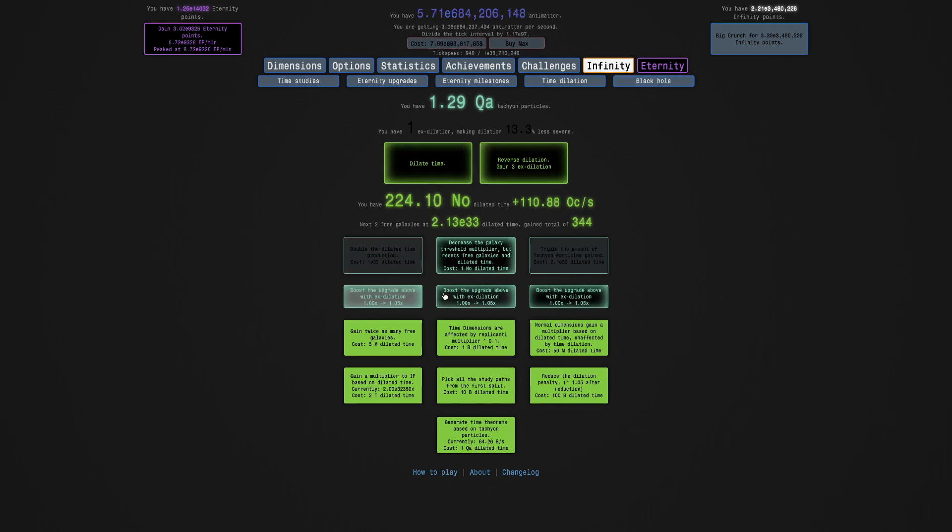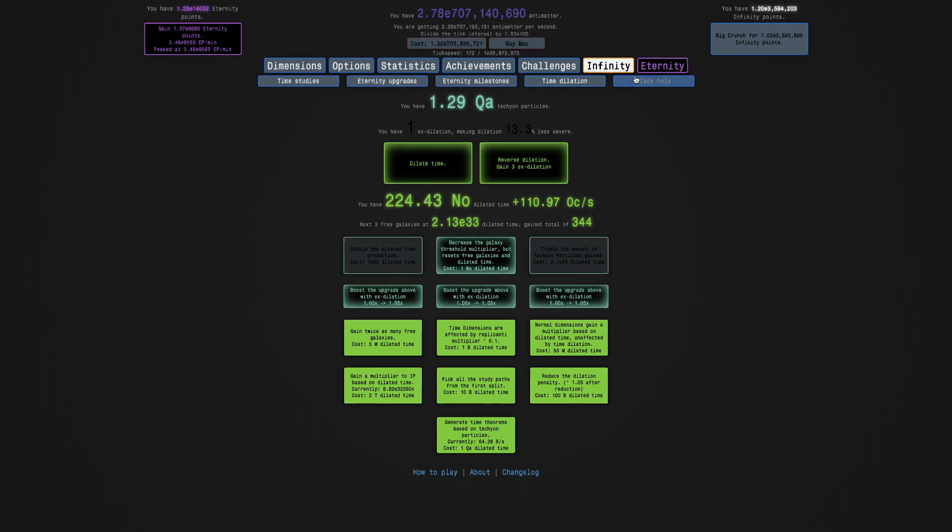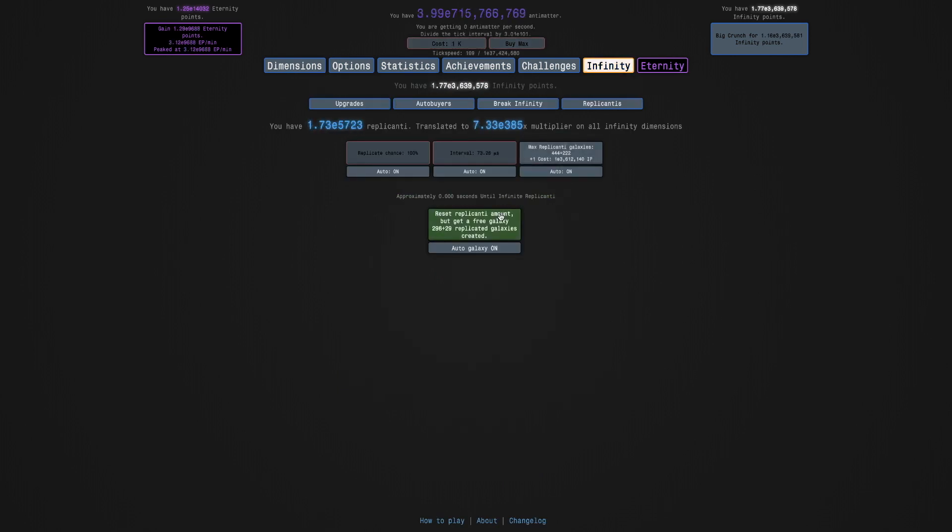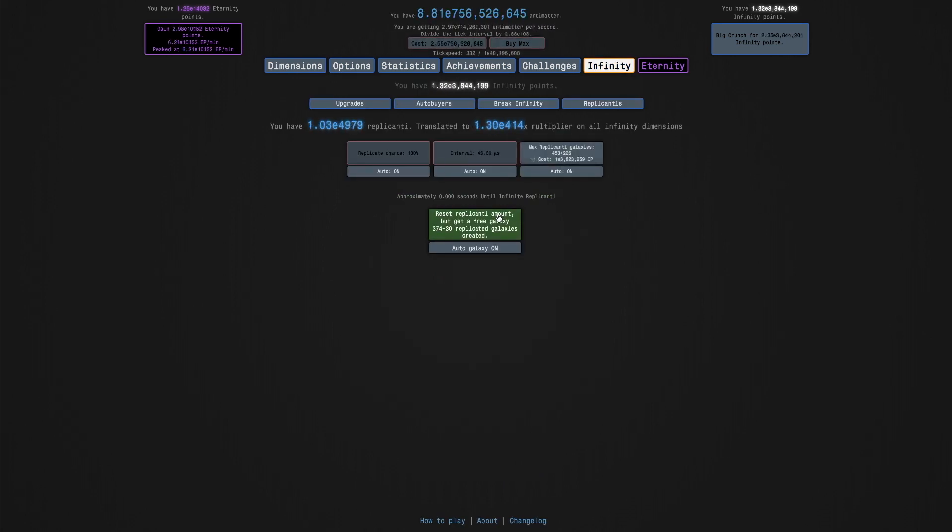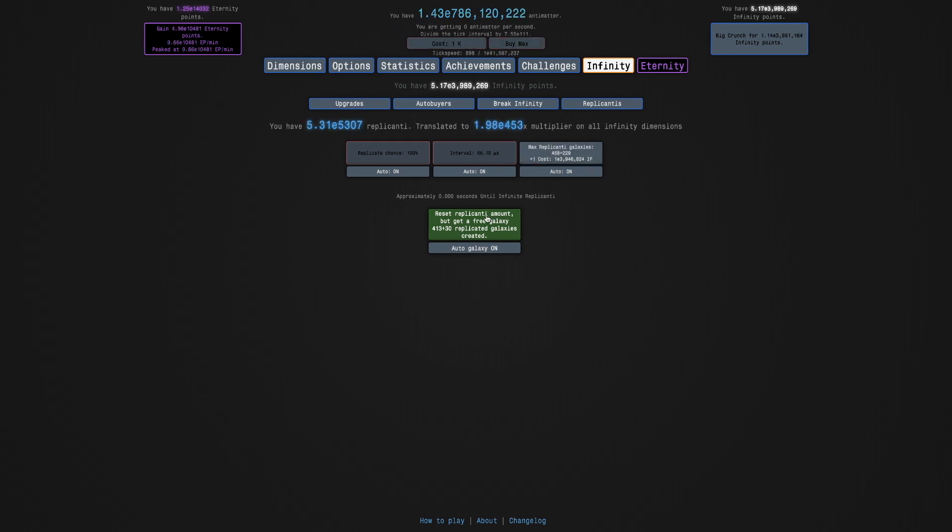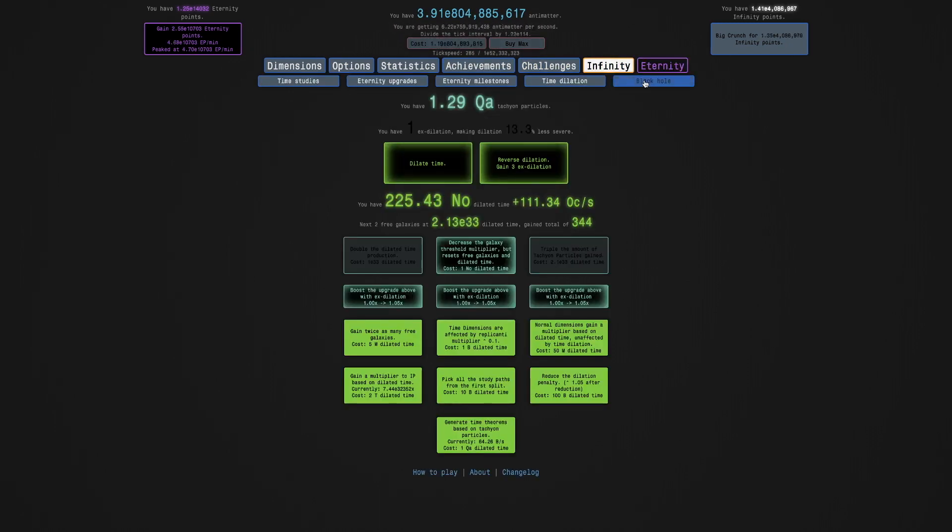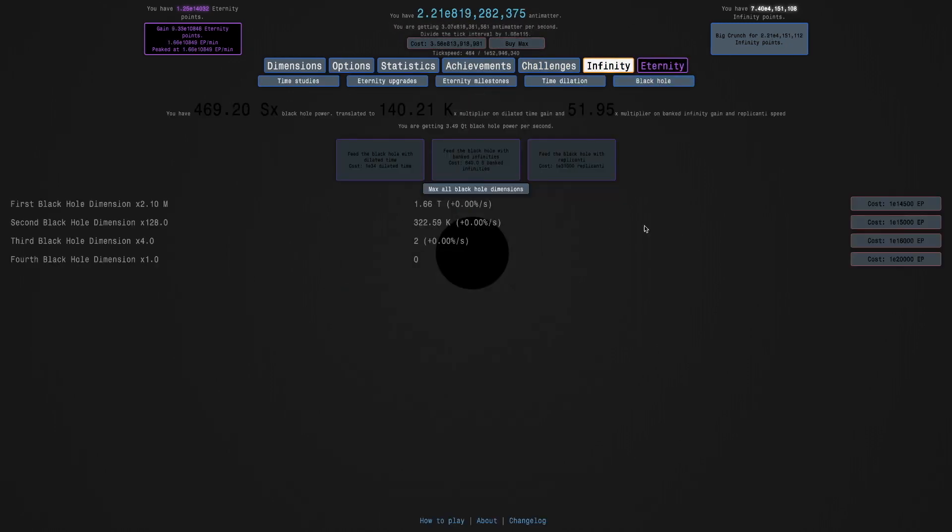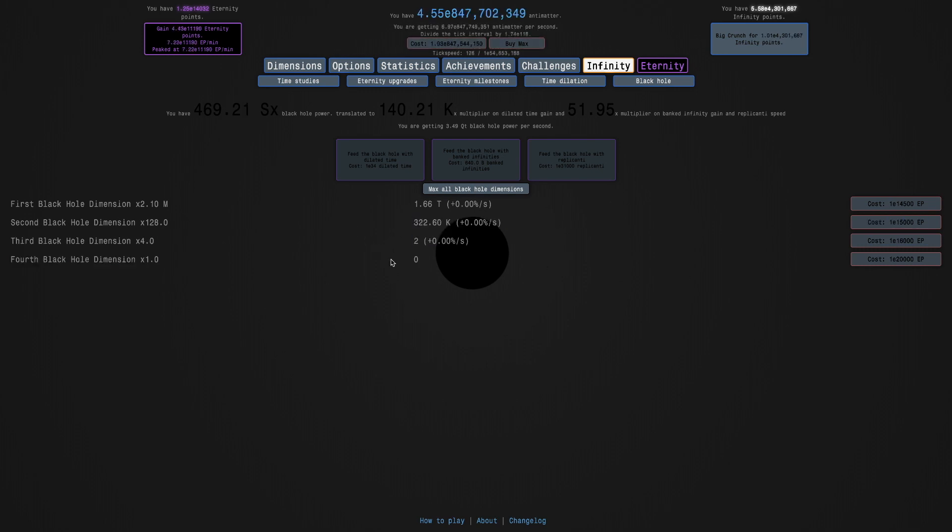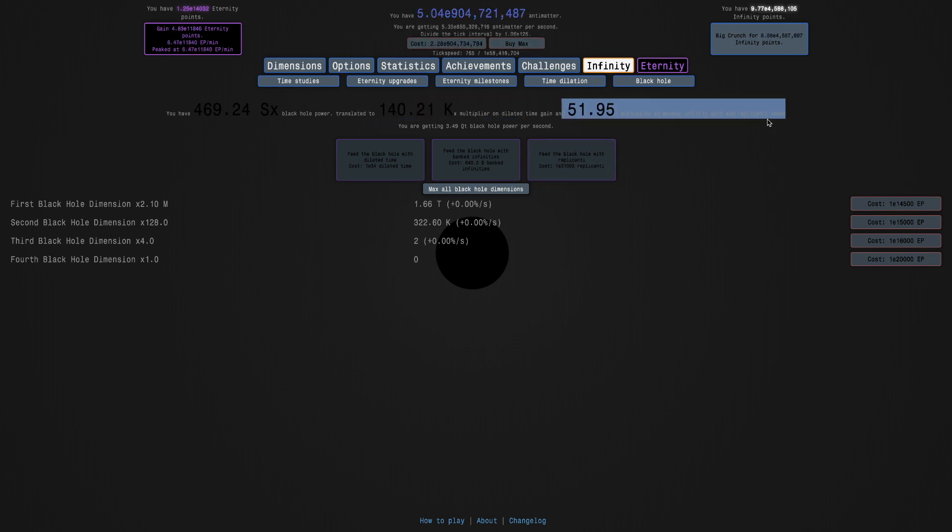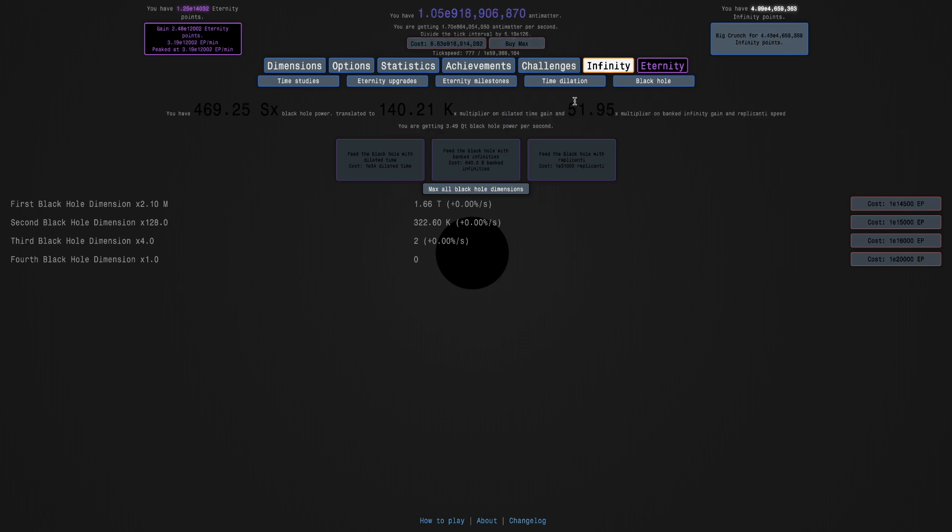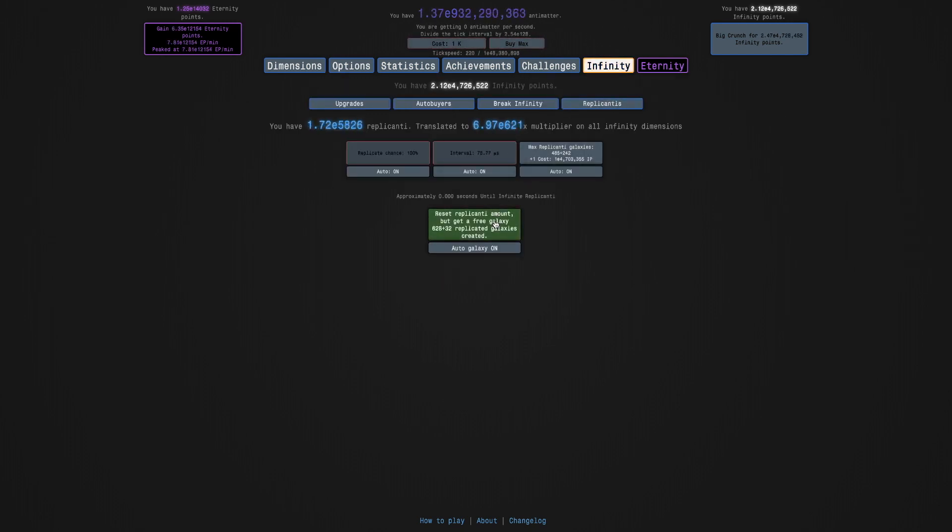I'm hoping these are just one. Like, it doesn't say the cost. What's more annoying is the replicated galaxies. Still no way to do that. But I'm getting pretty far. I have a third black hole dimension. You can see 140,000 times multiplier in dilated time gain. 50 times multiplier in banked infinity gain and replicanti speed.